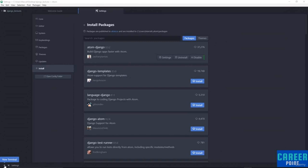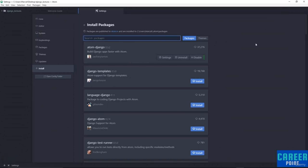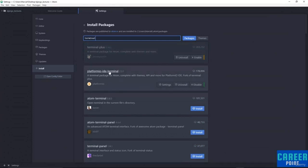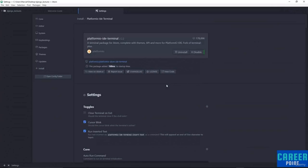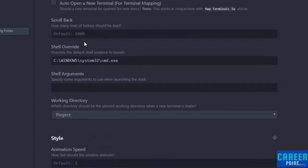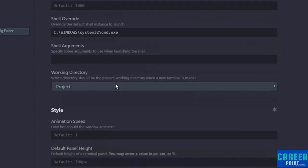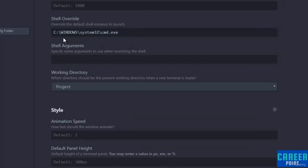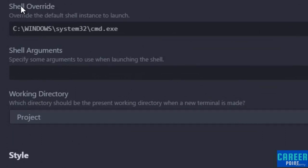By default, the new terminal will use something called PowerShell in Windows. What we want it to use is the command prompt, so we need to change the settings. Under search packages, search for 'terminal', hit enter, and you should see the platformio-ide-terminal that you installed. Click on settings, scroll down on the settings page, and look for the 'Shell Override'. We want to override the default shell instance to launch. On your computer, find the cmd.exe executable file — almost always it's under the System32 folder.